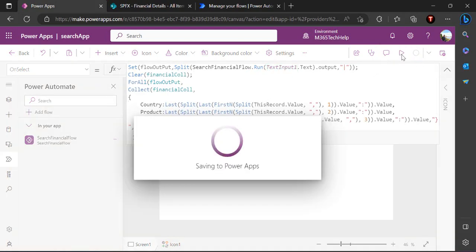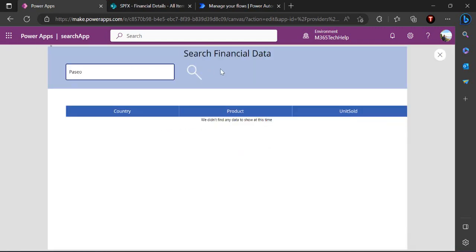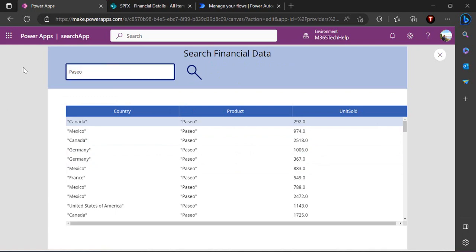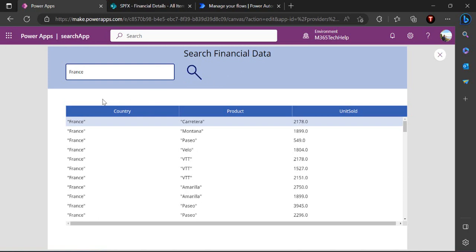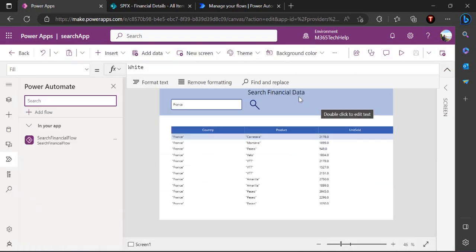I also need to clear the collection before each new search, so I add Clear(financialCollection) before the ForAll/Collect logic. Now searching for 'Pesio' returns its results, and switching to 'France' correctly refreshes the collection with France results. This Power Automate middle-tier approach bypasses delegation entirely. In the next video I'll use the Parse JSON experimental feature. Thanks for watching — drop any questions in the comments!